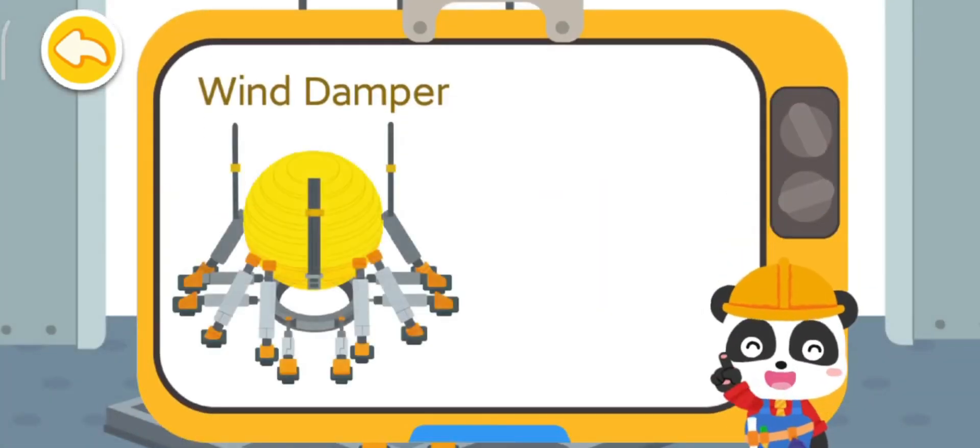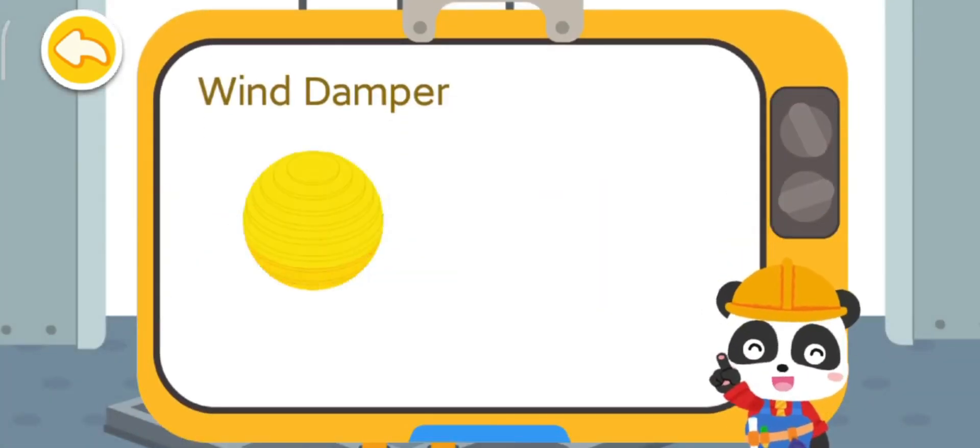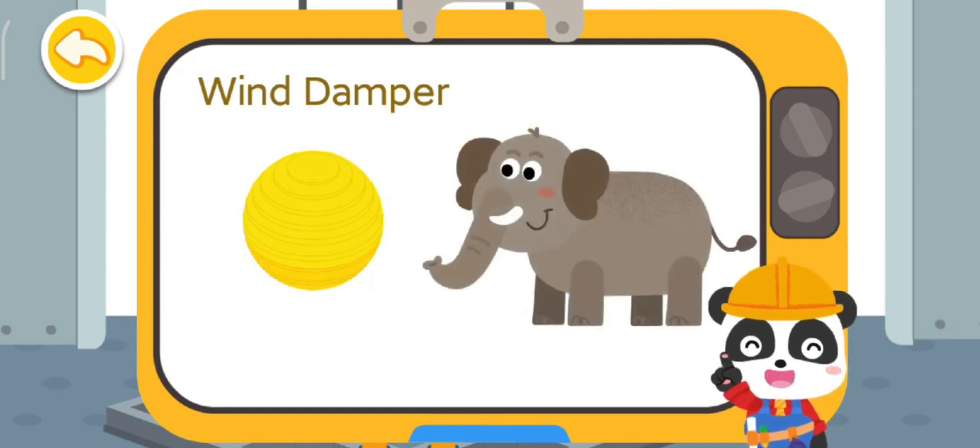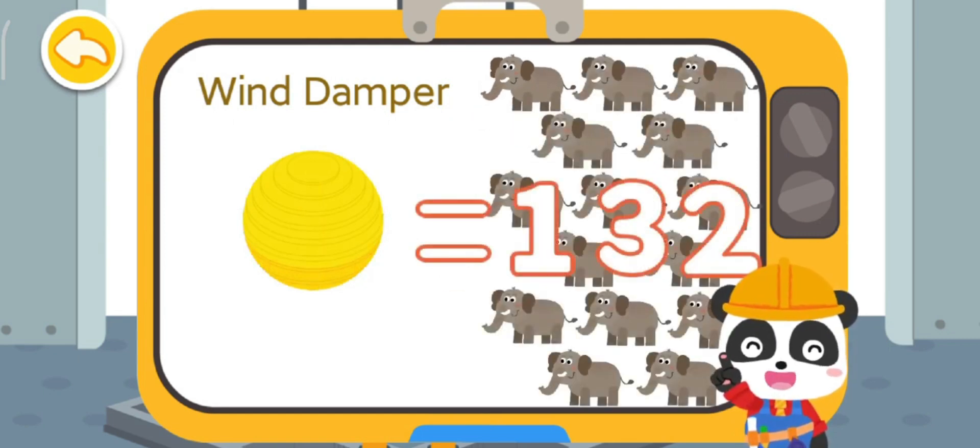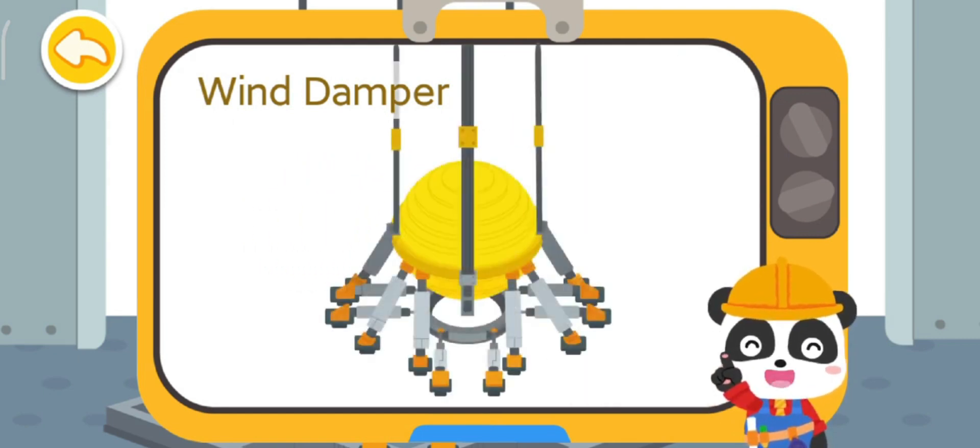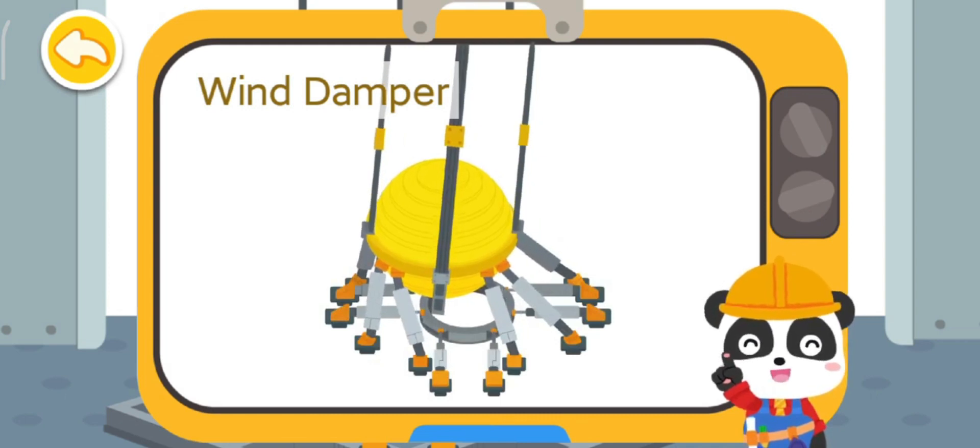The iron ball of the wind damper is very big and heavy. It is as heavy as 132 elephants.